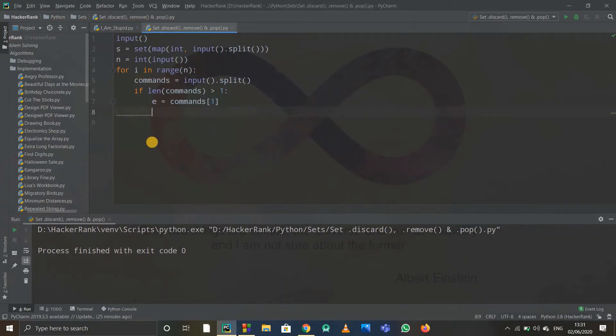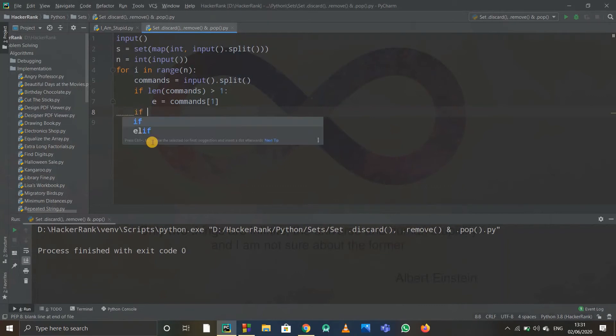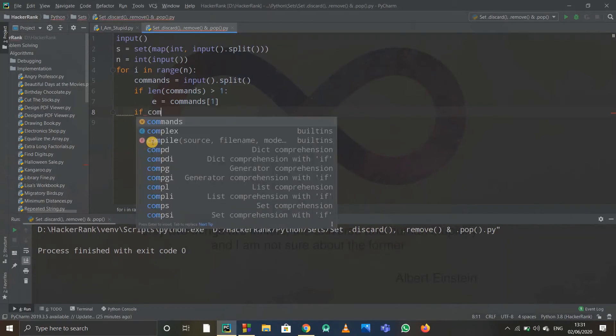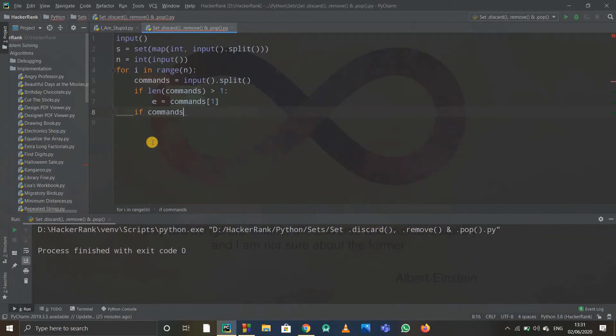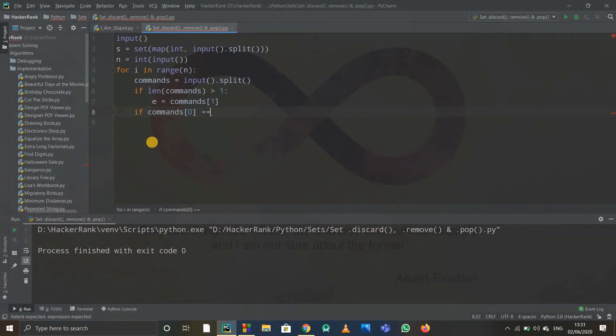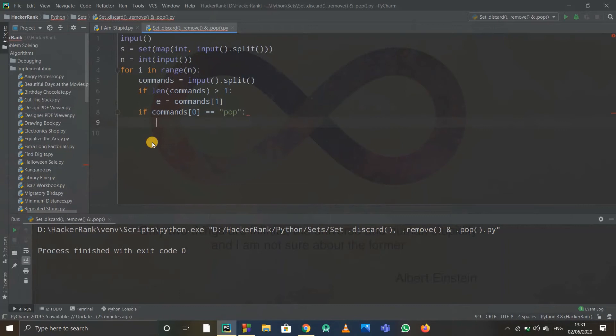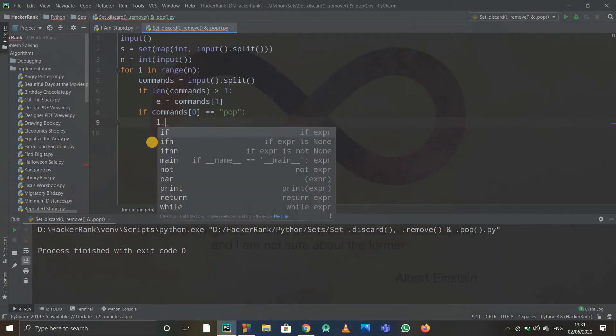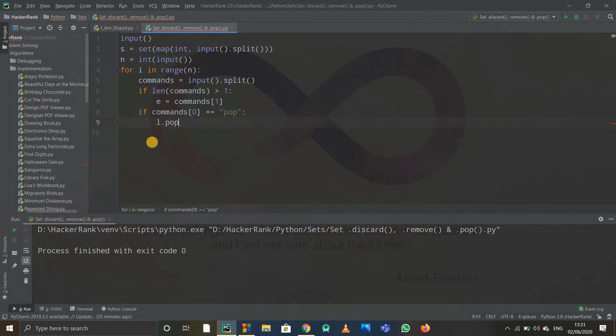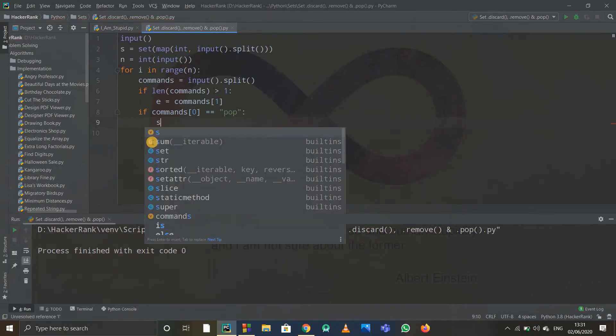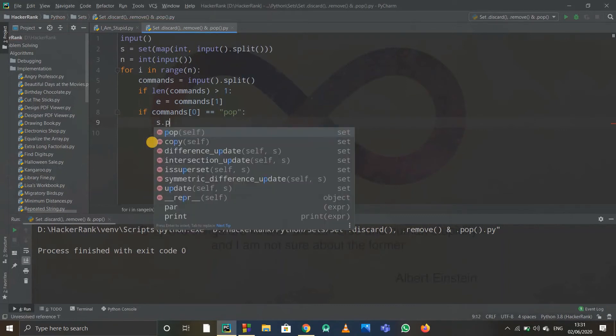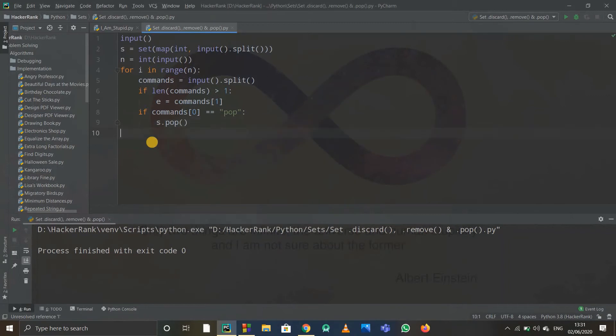And after that, we just have to write the conditions. I'll write if commands of zero is equal to pop, then I'll simply write s.pop. And after that, again if condition: if commands of zero is equal to remove.